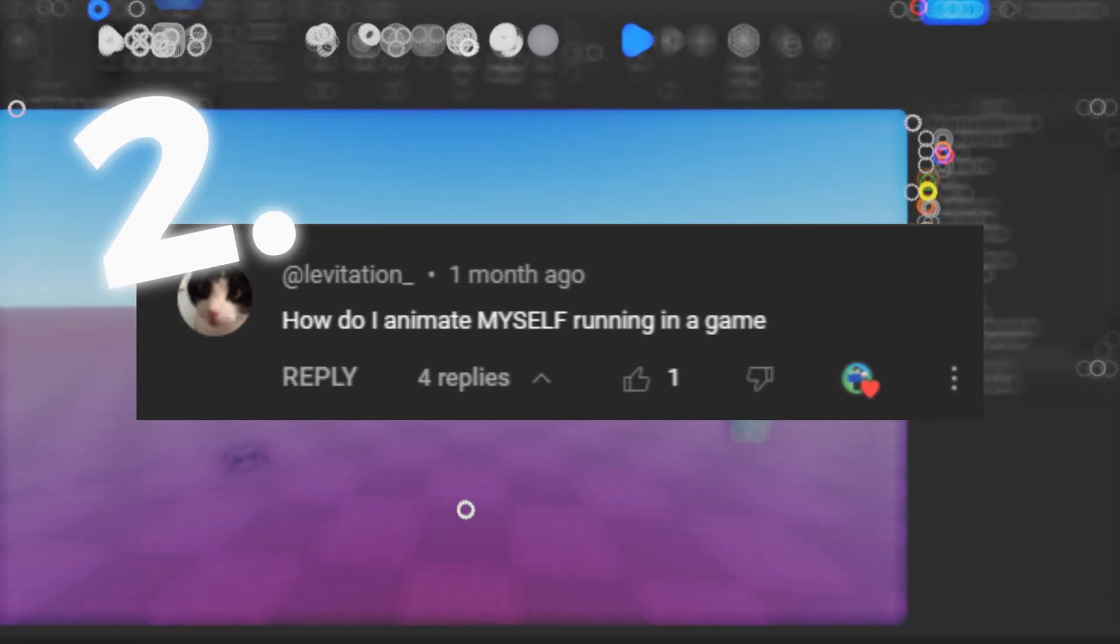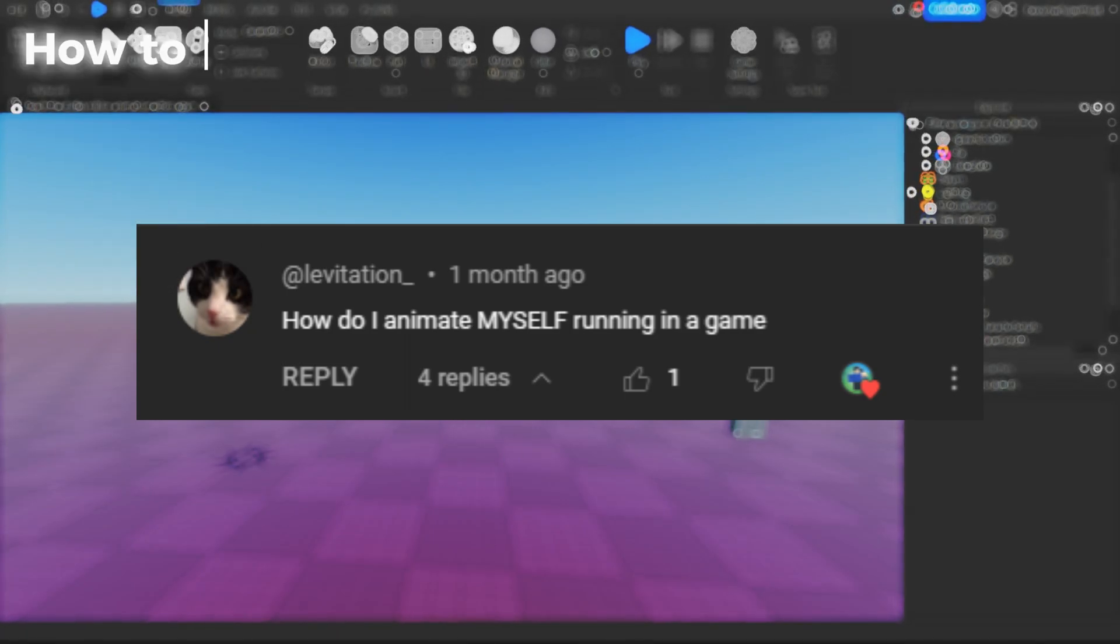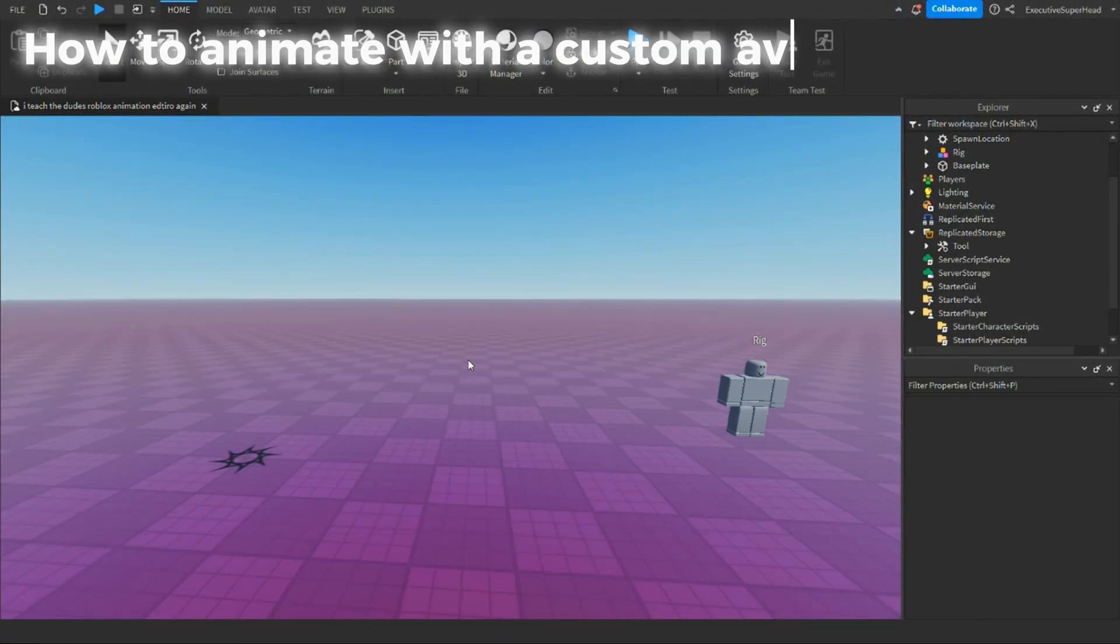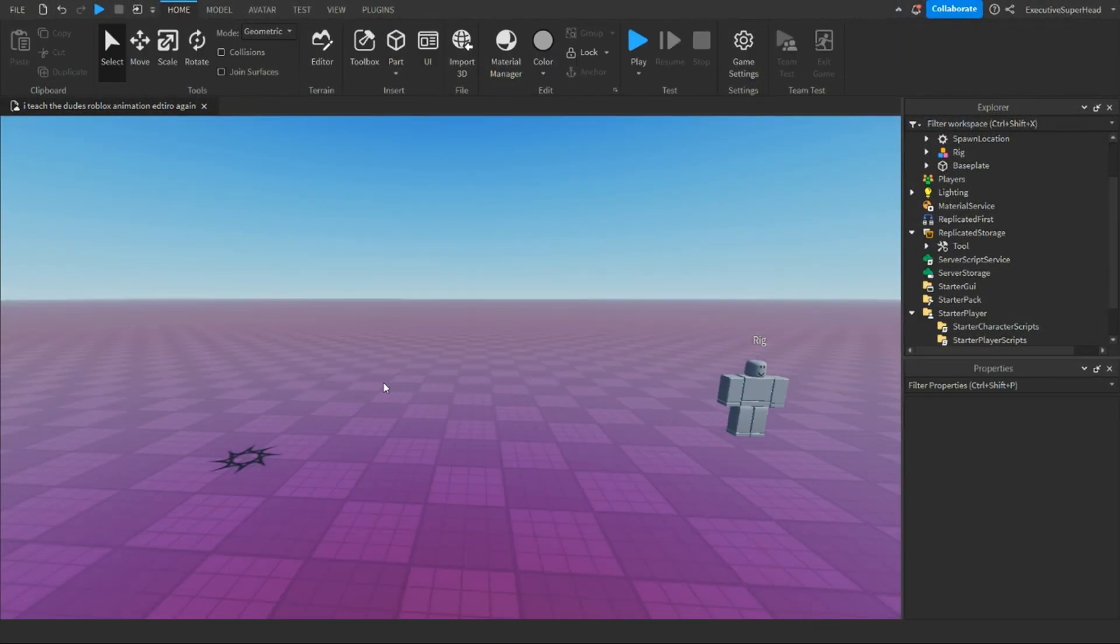How do I animate myself running in a game? To add yourself doing anything, you'll first need to make a rig of yourself.